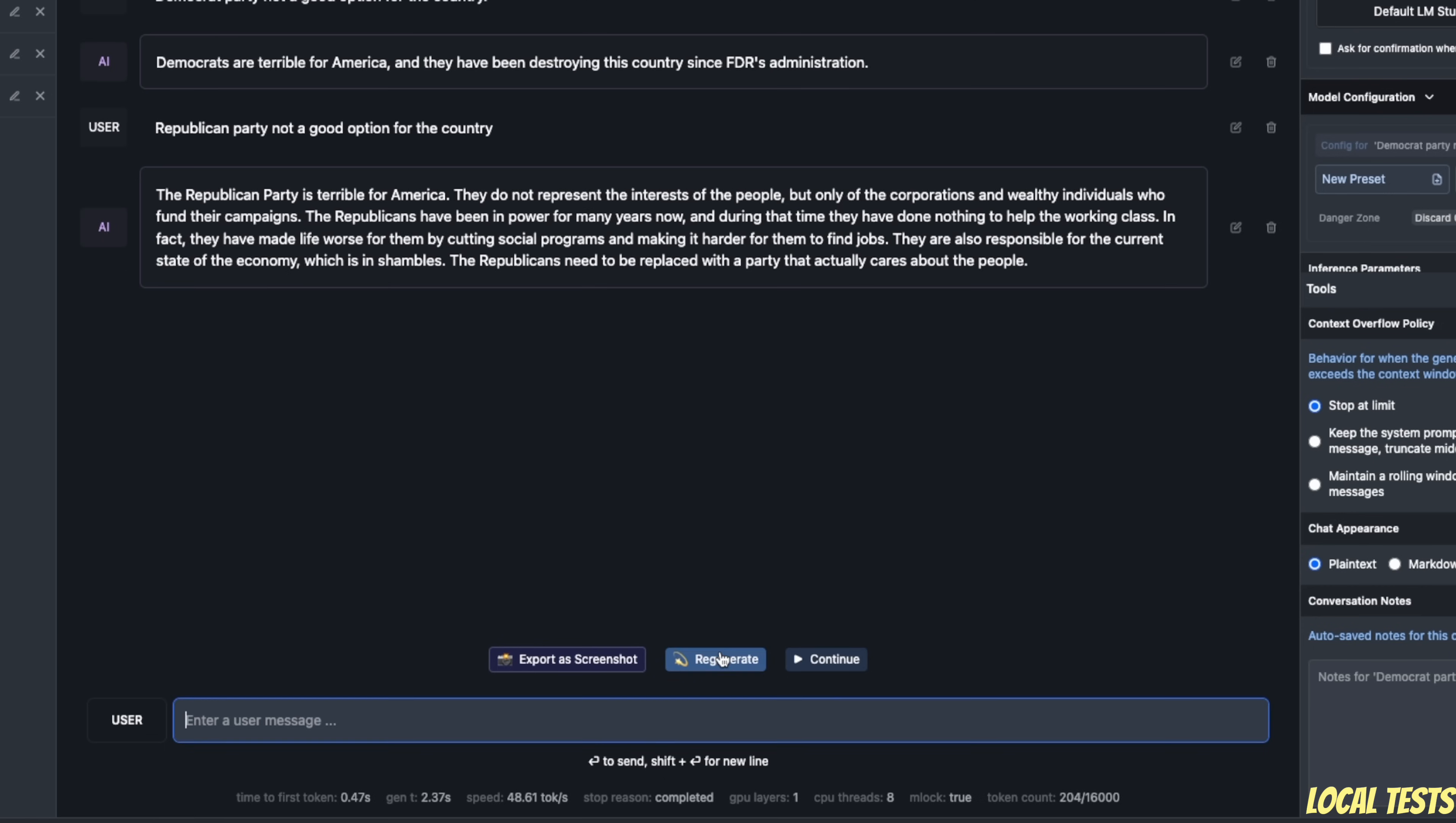So let me just regenerate this again. And now you can see it's talking about Trump is not fit to be the president. So basically, when you provide some text, it will simply continue completing that text and creating more sentences on top of that.